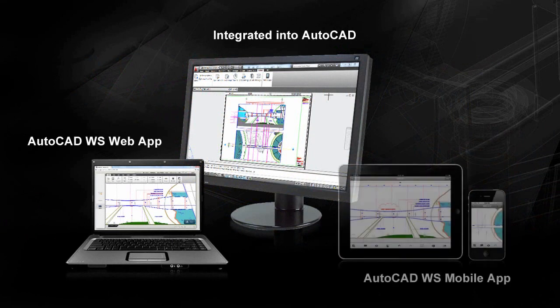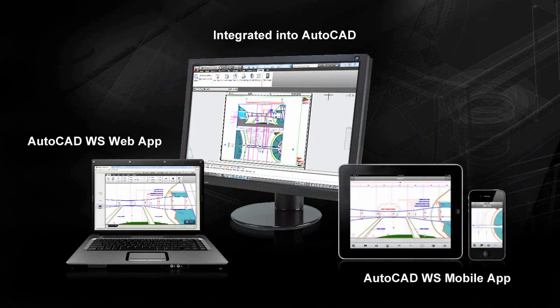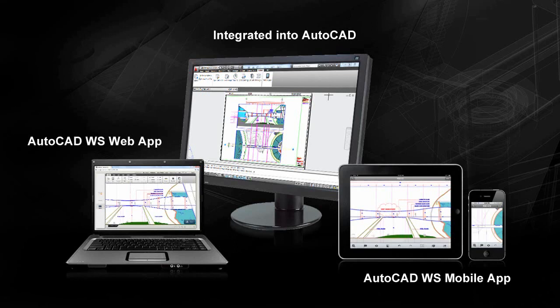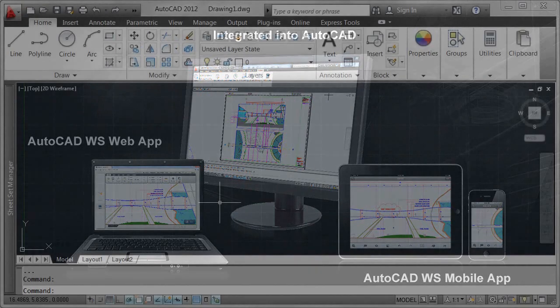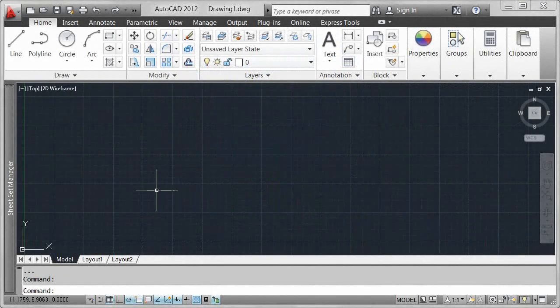Only AutoCAD WS enables you to stay connected to your DWG files on any platform: desktop, web, or mobile device.